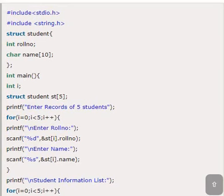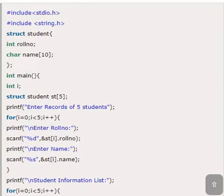So look at this program, structure name student. We have members, roll number and name. In the main program, struct student st of 5, means 5 students. St is name of the variable here. So if you have one variable, if you have one student, if the structure variable is s1, we can use s1 dot roll number and s1 dot name.